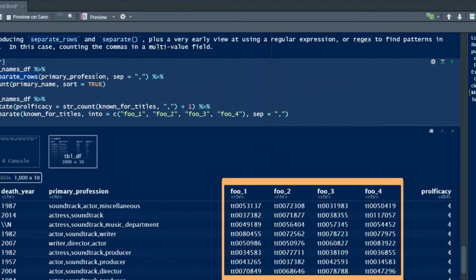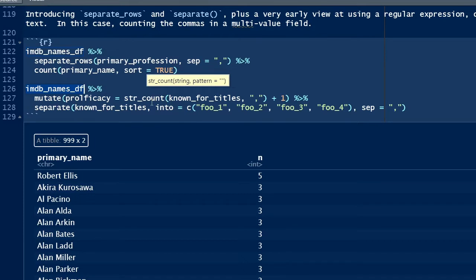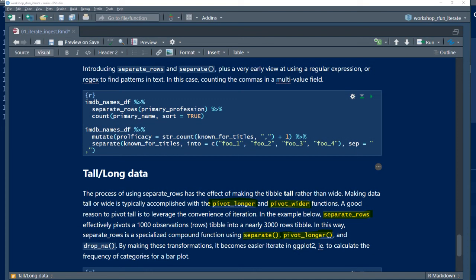So the code chunk that begins at line 121 demonstrates three different ways to use the simple regex pattern in a data transformation. I use specialized functions that transform data from wide to tall, and then tall to wide.